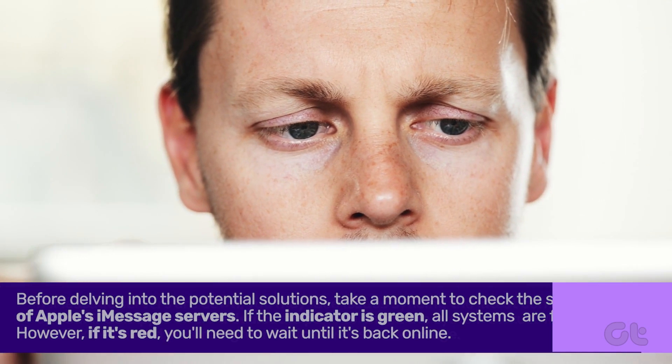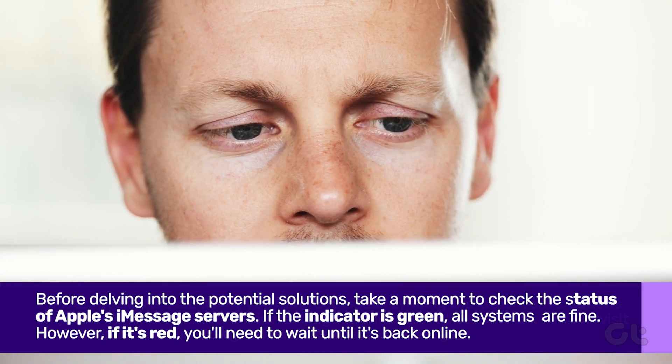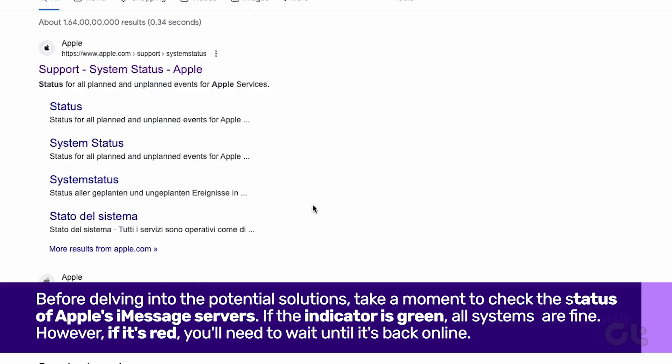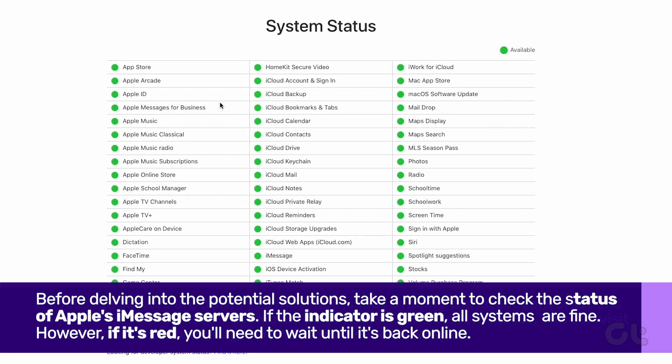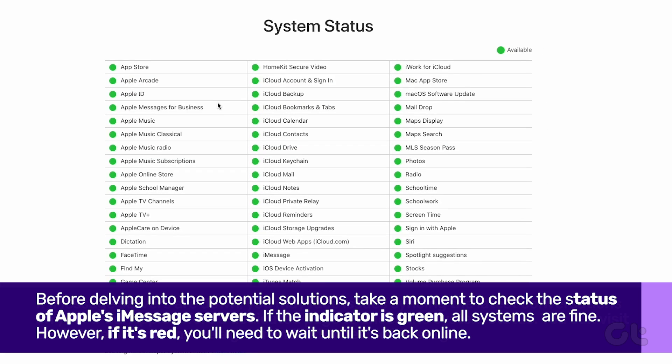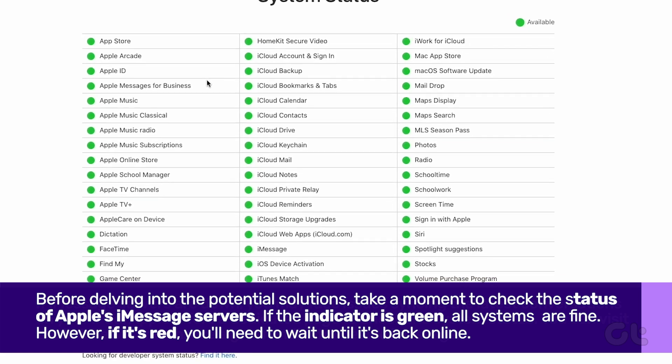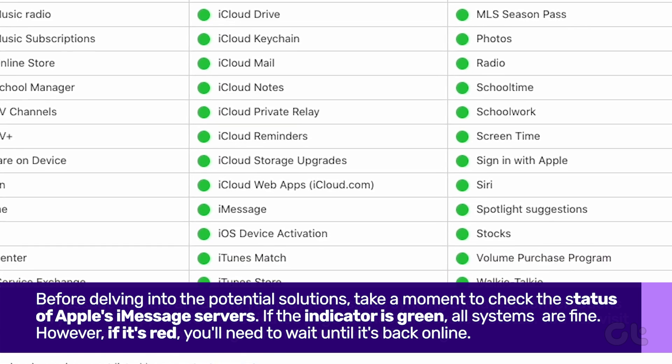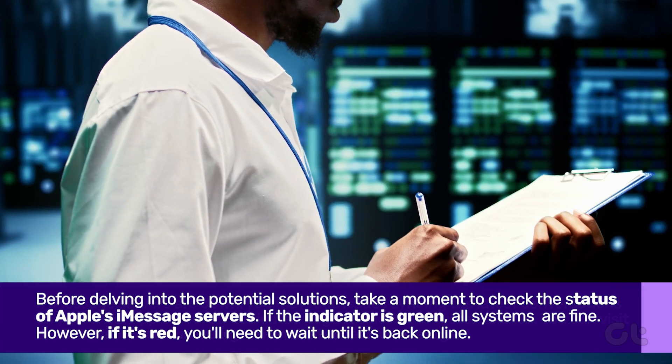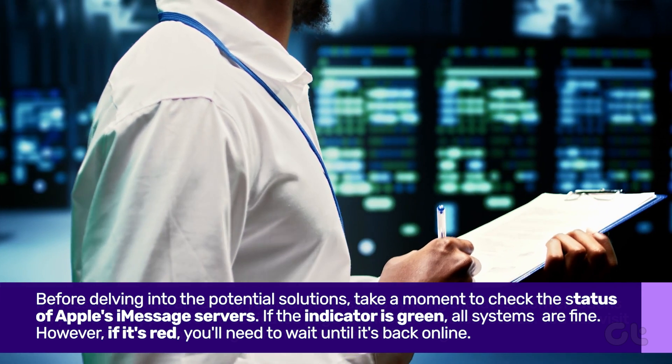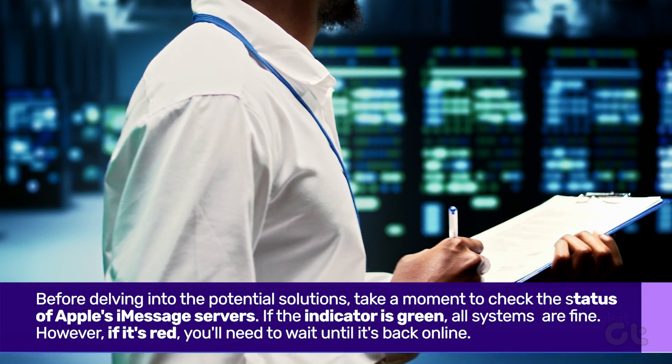Before delving into the potential solutions, take a moment to check the status of Apple's iMessage servers. Head to Apple's system status website and locate iMessage. If the indicator is green, all systems are fine. However, if it's red, you'll need to wait until it's back online.